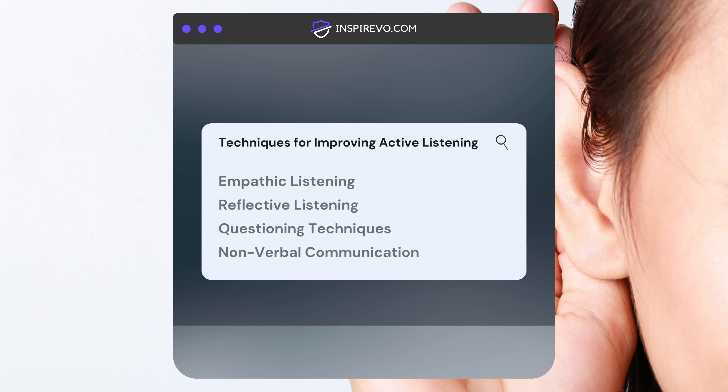Nonverbal Communication: enhance eye contact, facial expressions, body language, and vocal tone to convey attentiveness and engagement.